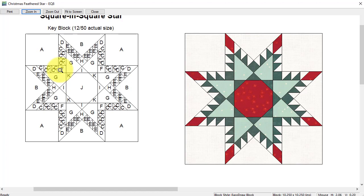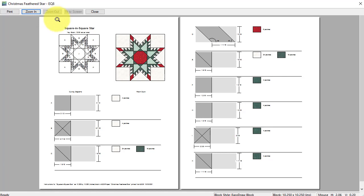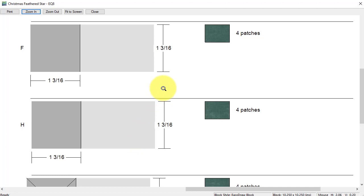Select zoom in and now I'm going to drag a box over the area I want to zoom in on. I'm going to release with my mouse. It is saying that it is one and three sixteenths, but that is with seam allowances.